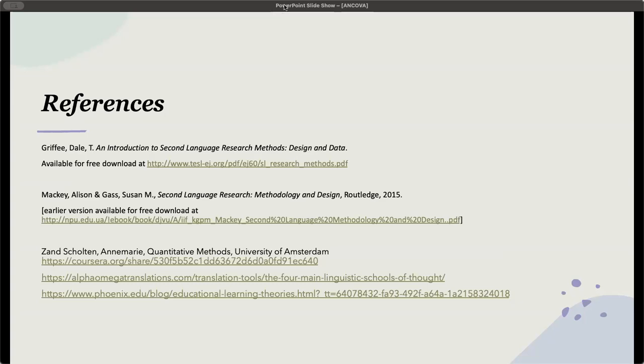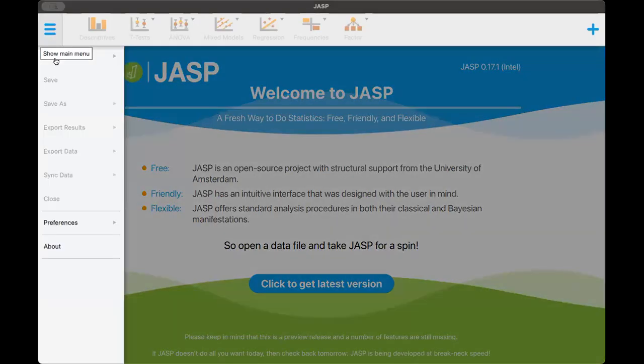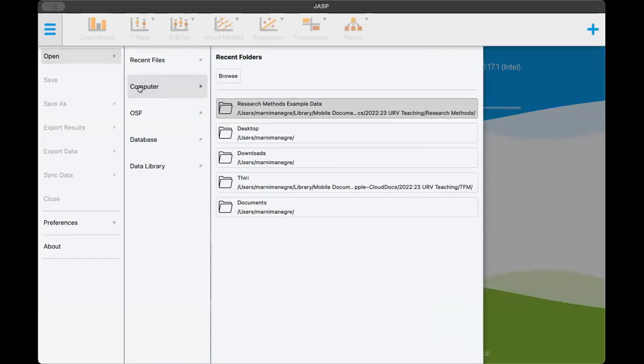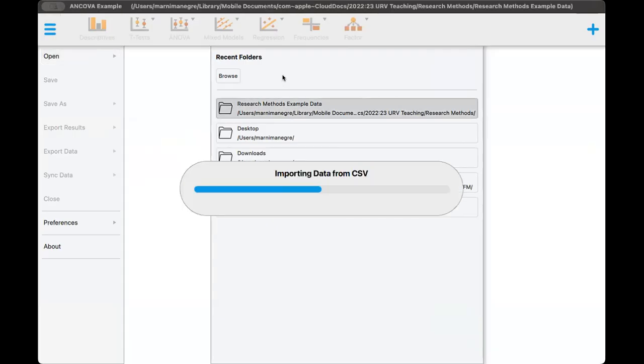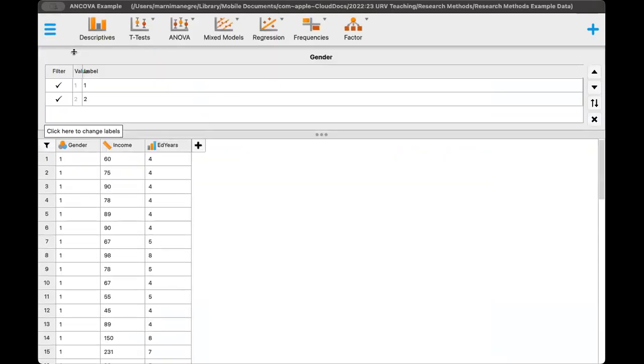Now let's go live into JASP. I'm going to stop sharing this screen here, and we'll open up JASP. And with JASP, I'm going to open up my file, and the ANCOVA example is a CSV. This is now open.